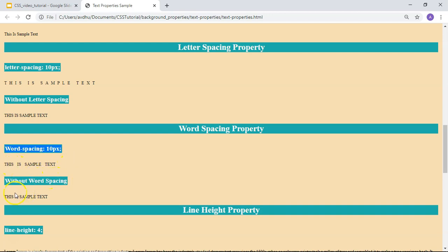Then there is the word-spacing property. Here is an example where I have not applied word-spacing, so there is no additional space between the words of the given sentence. You can use the word-spacing property to add more spacing between words.